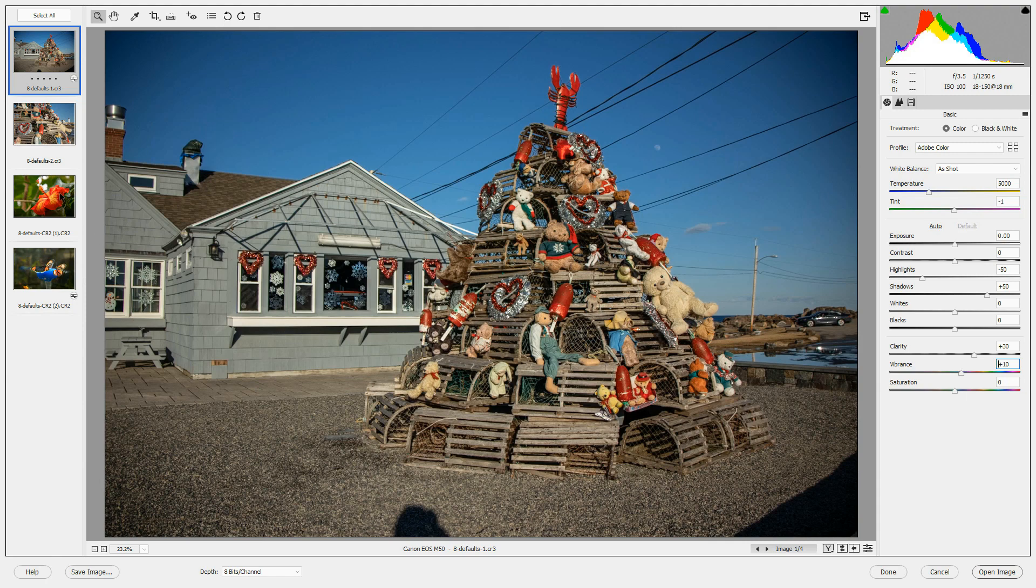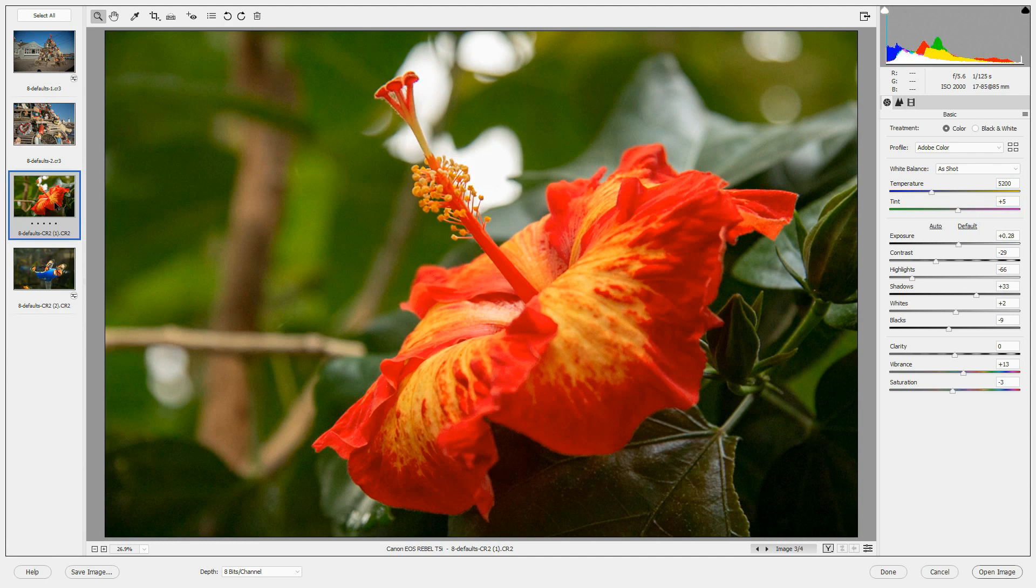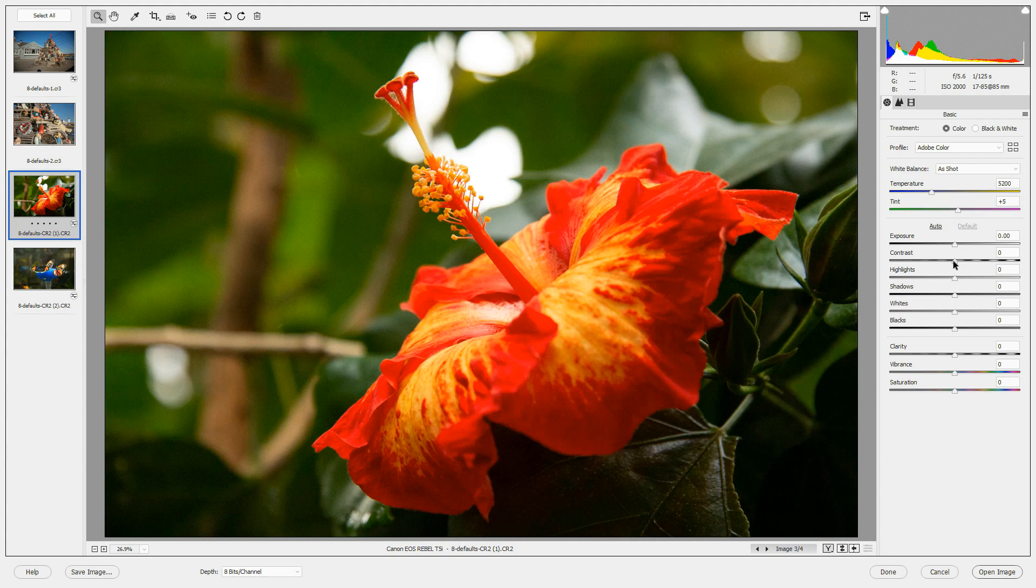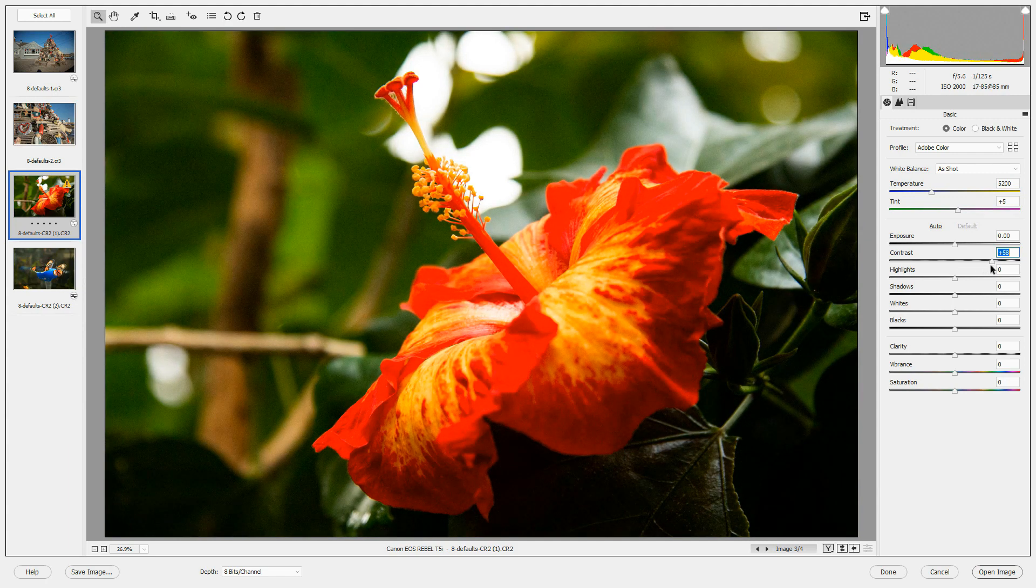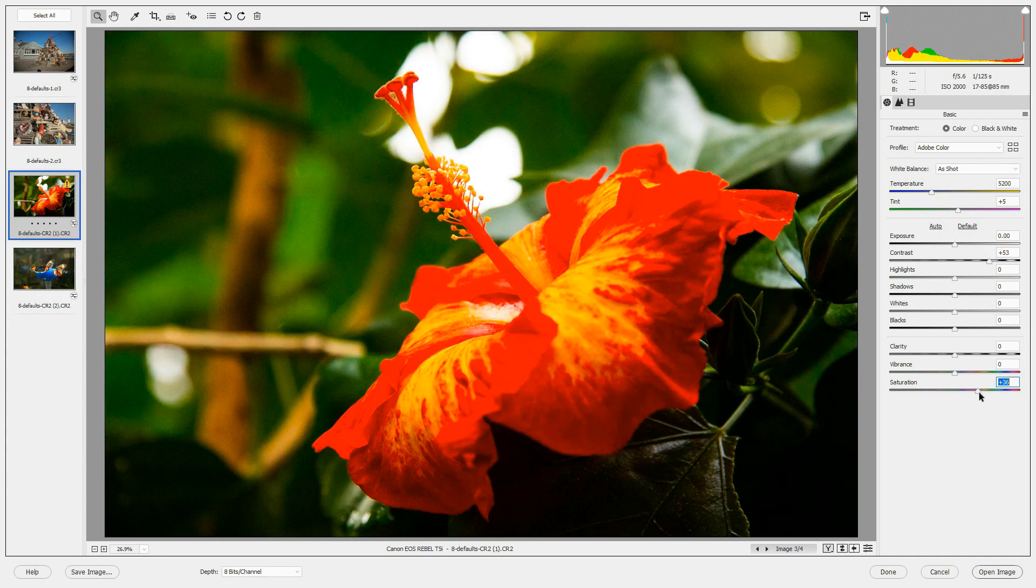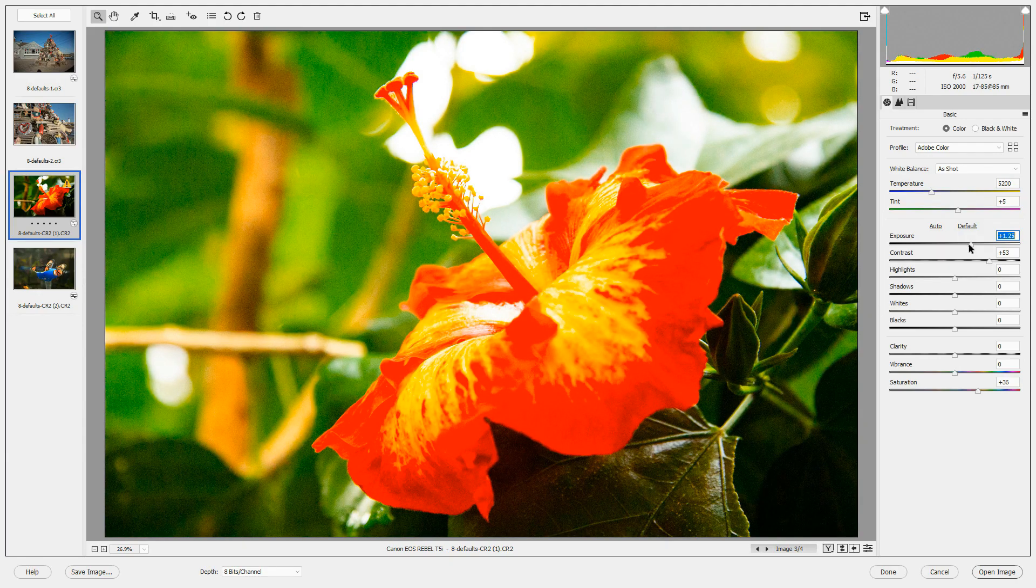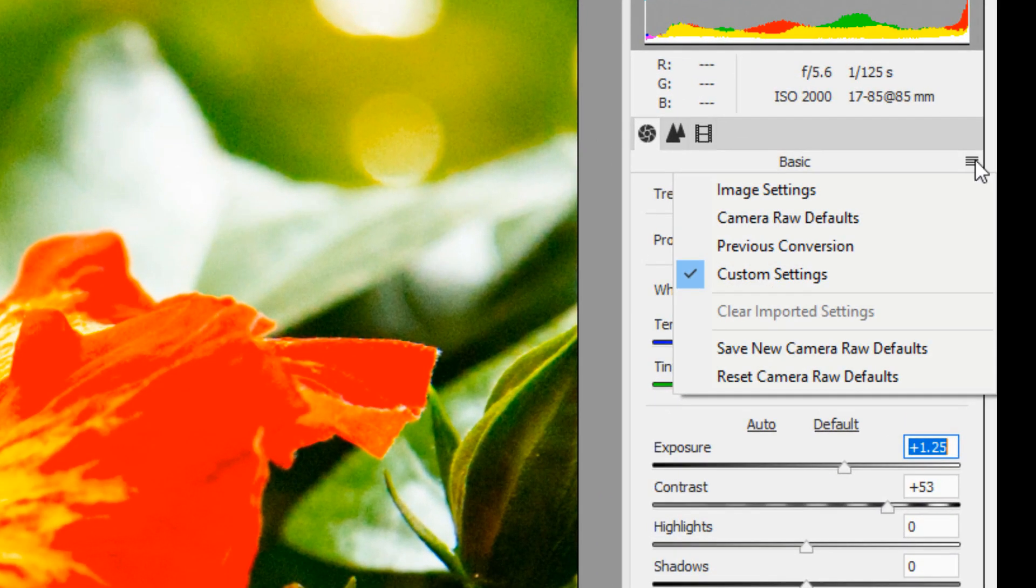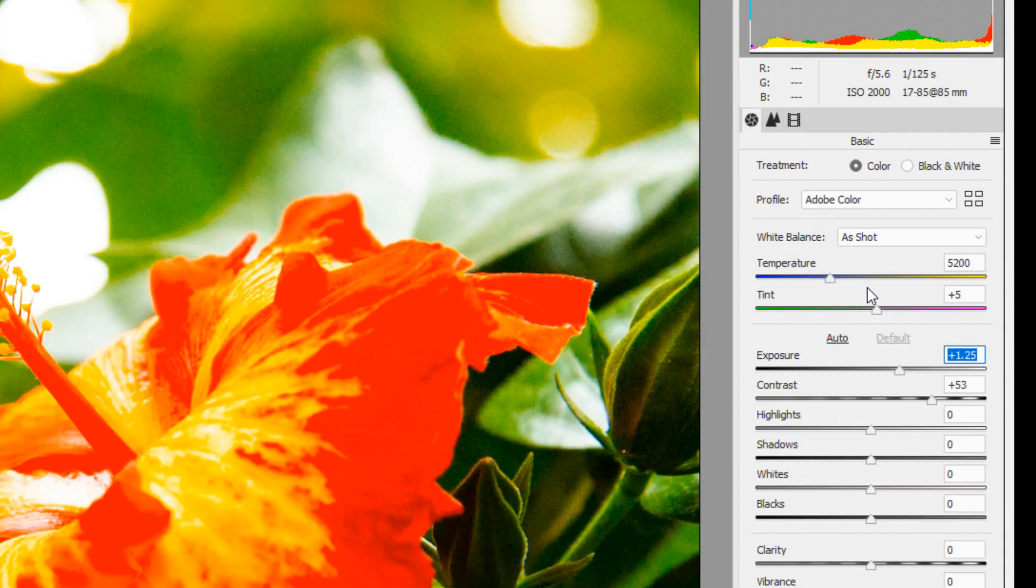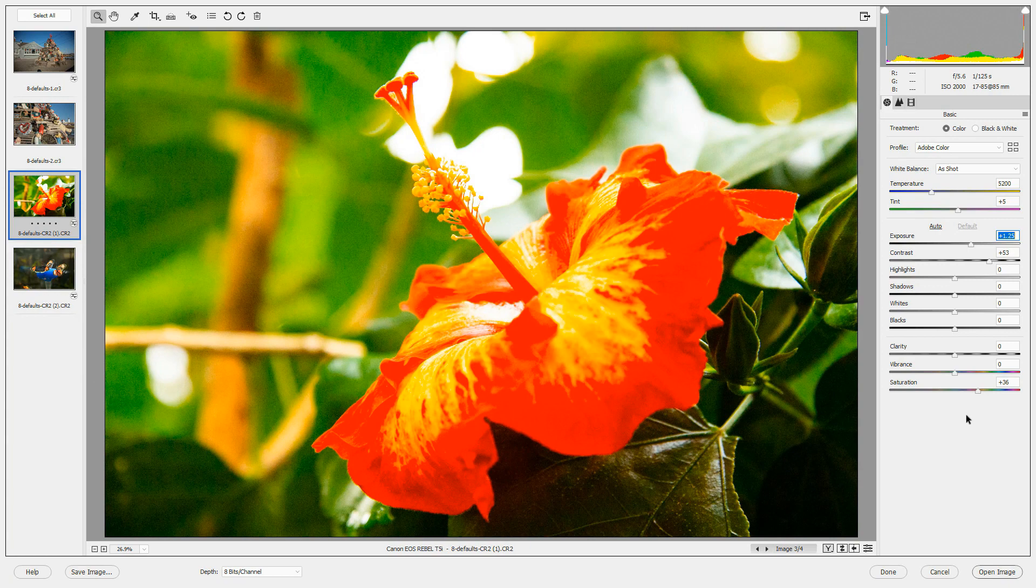Let's now go to this CR2 file, which is from a Canon DSLR. We'll go back to default here, and we'll set some defaults for this one. We're going to bump the contrast up really high. Let's take the saturation up a bit. Let's take the exposure up a bit as well, just to make it very dramatic. And then we will choose Save New Camera Raw Defaults for this setting and camera.